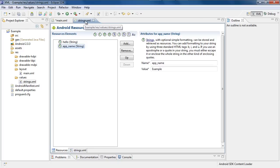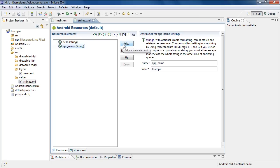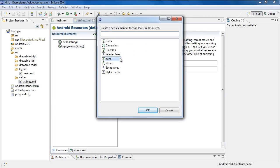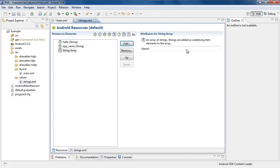You should already have your strings XML file open. It should start off right here. We're going to do everything from here because it's way easier instead of trying to type it in. First thing: go over to Add, and then we're going to add a string array. Double click and you'll add your string array. We need to give it a name — you can name it whatever you want. I'm going to name mine 'colors' because that's what I'm going to use for my values.